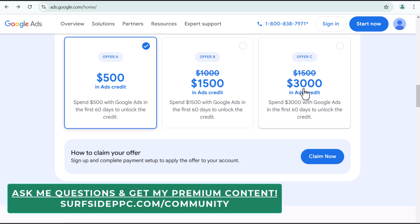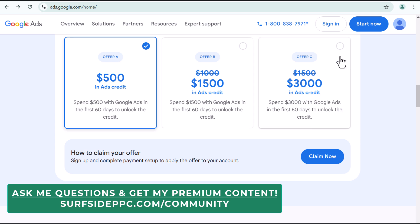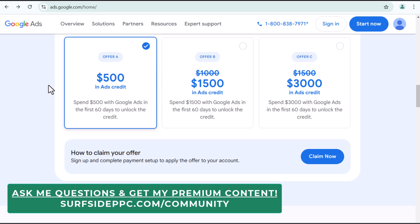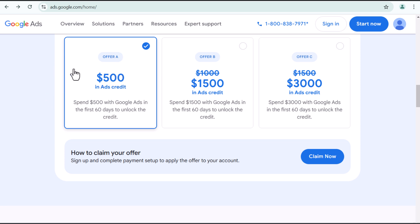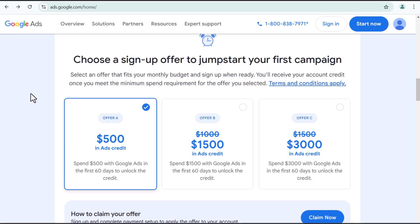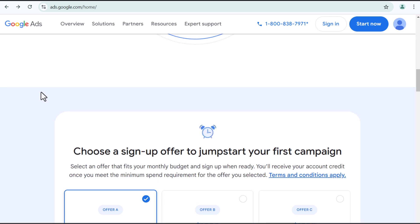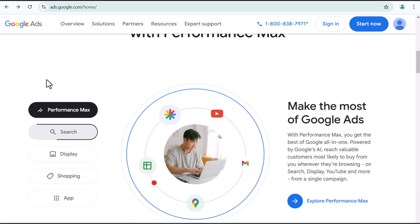Now, if I was spending $3,000 over the next 60 days, which I'm not in this account, then I would absolutely take advantage of offer C. For right now, I'm going to take offer A. I will spend my $500 over the next 60 days. Why not? Spend some advertising dollars, get $500 for free and worth every penny there.